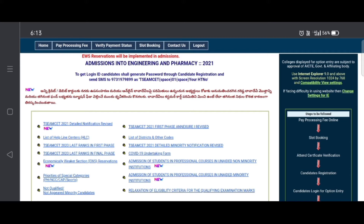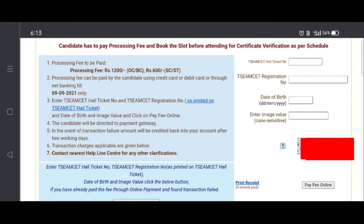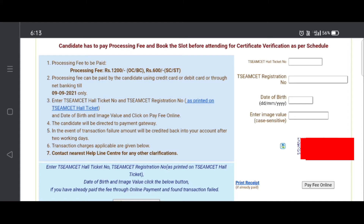The steps to be followed involve paying the processing fee. If you are looking for the pay processing fee, you could do these options. This is the pay processing fee. You have to visit the counseling fee — OBC candidates need to pay $100, and SC/ST is $600.